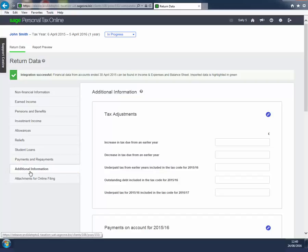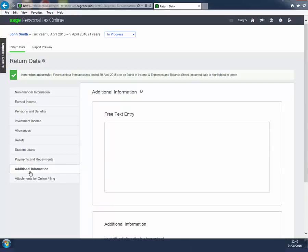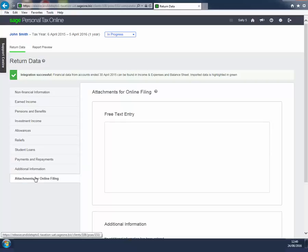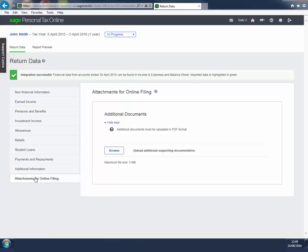Additional information enables you to make a text entry which will populate box 21 on page AI4 of the return. Attachments for online filing enables you to upload supporting PDFs to be filed with the tax return by using the Browse option.